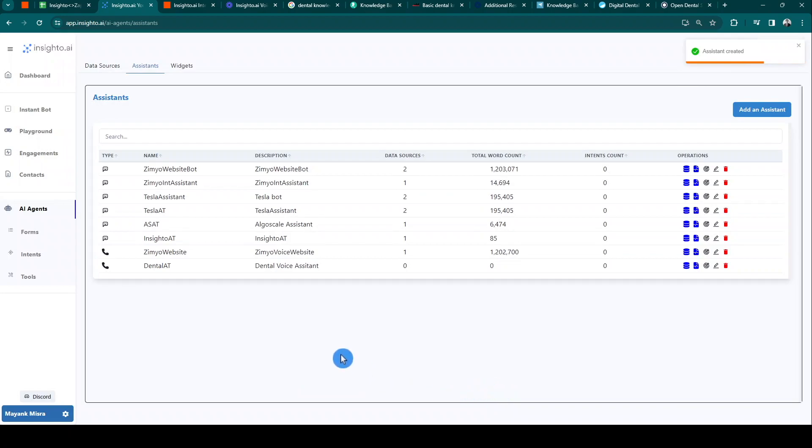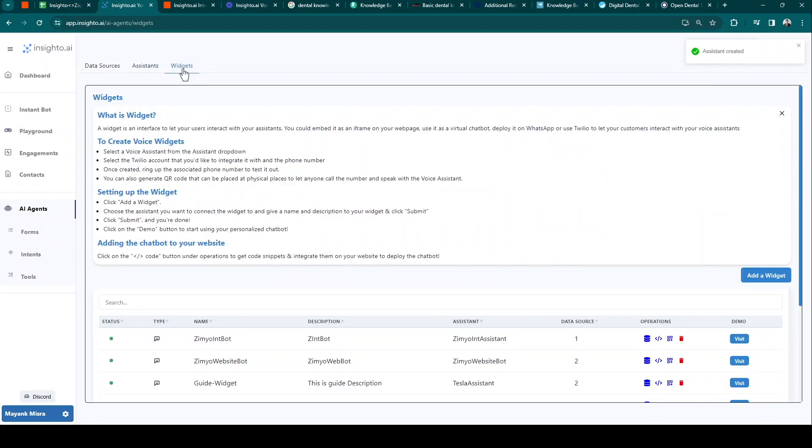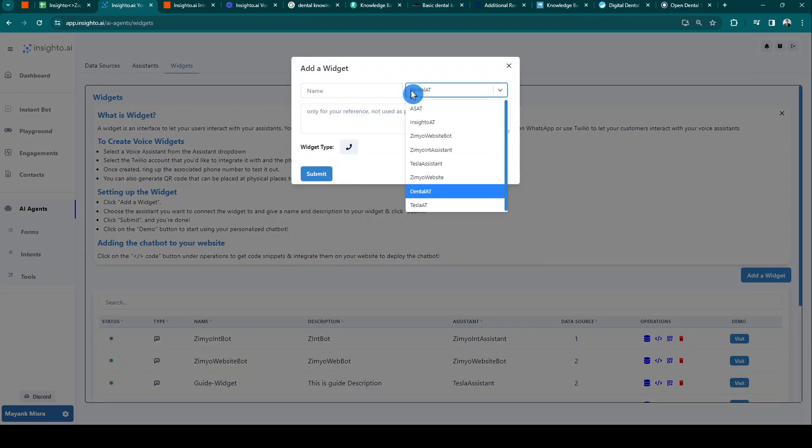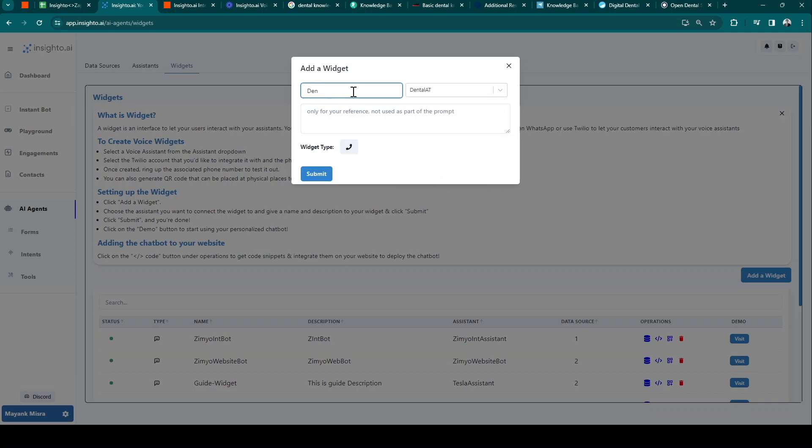So now it's time to add a widget. Let's begin by adding the widget name, select assistant, and description for your reference. Please note that you'll notice the voice type of widget only when you've selected voice assistant. For the text type of assistant, you'll see options to configure the chatbot or WhatsApp widget.